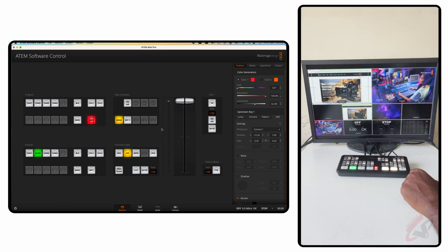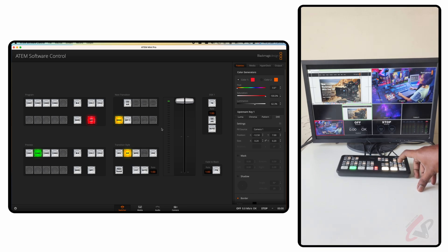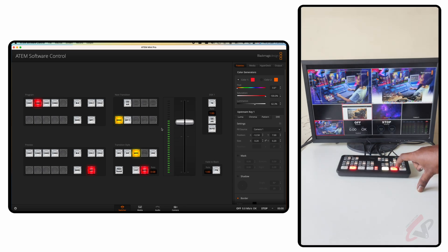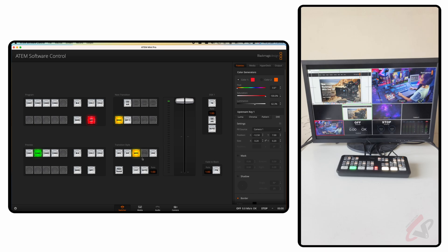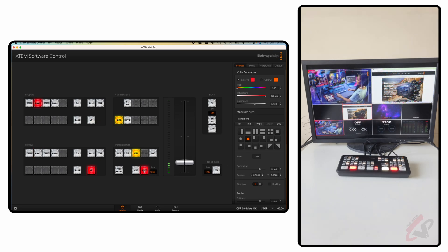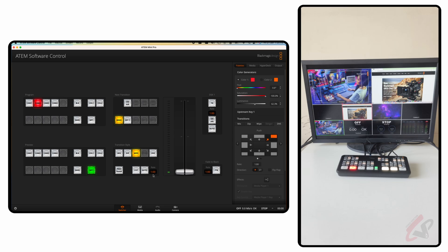In the color generator, select the first generator, choose any color — for example red — and when you hit Auto it dips to red and transitions to the next source. There are also DVE transitions available on the panel: Push and Squeeze styles, which are different types of push transitions that fade or slide. These are the wipe transitions available inside the panel, and in the software control you can access many more customized wipe transition patterns.